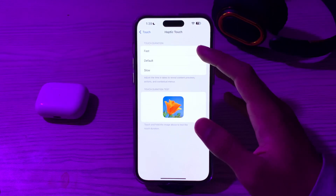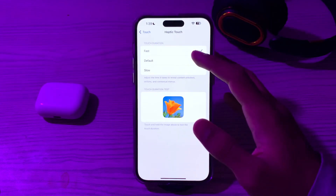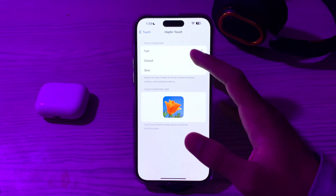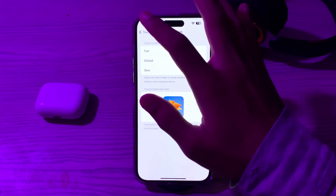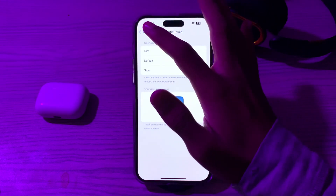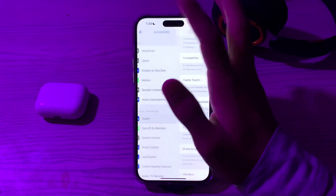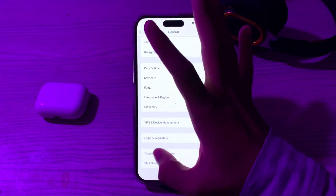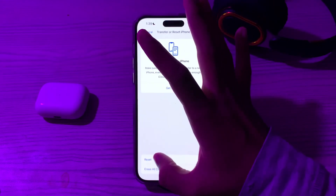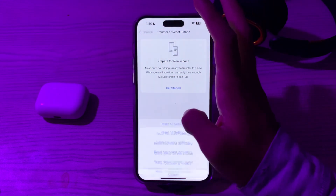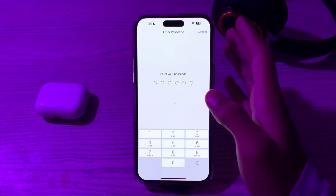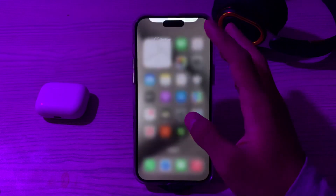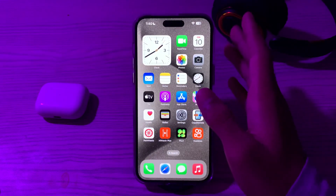If the issue still persists, you can try resetting all settings on your iPhone. This won't delete your personal data, but it will reset your system settings to their defaults. To do this, open Settings, go to General, scroll down and tap on Transfer or Reset iPhone, tap on Reset, then tap on Reset All Settings, enter your passcode, and that should fix your issue.